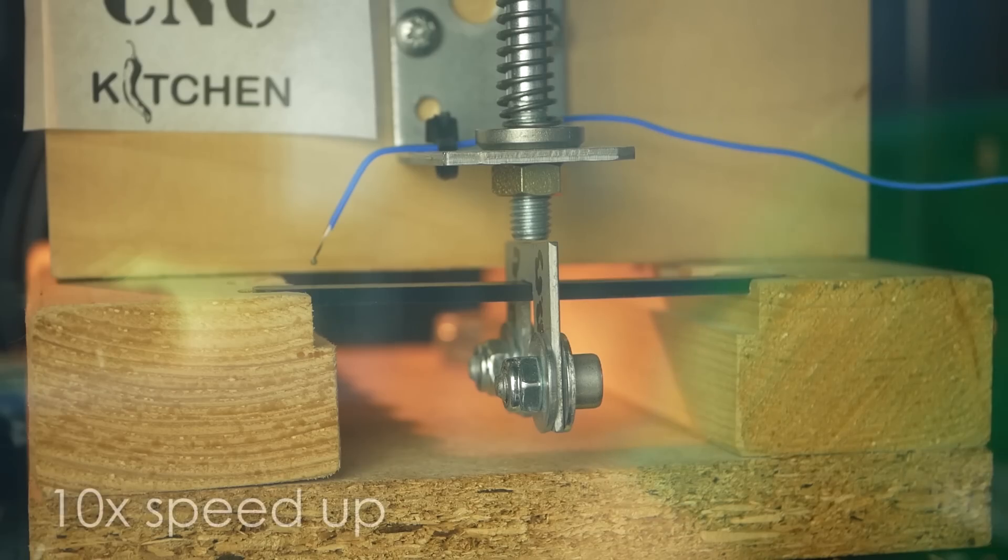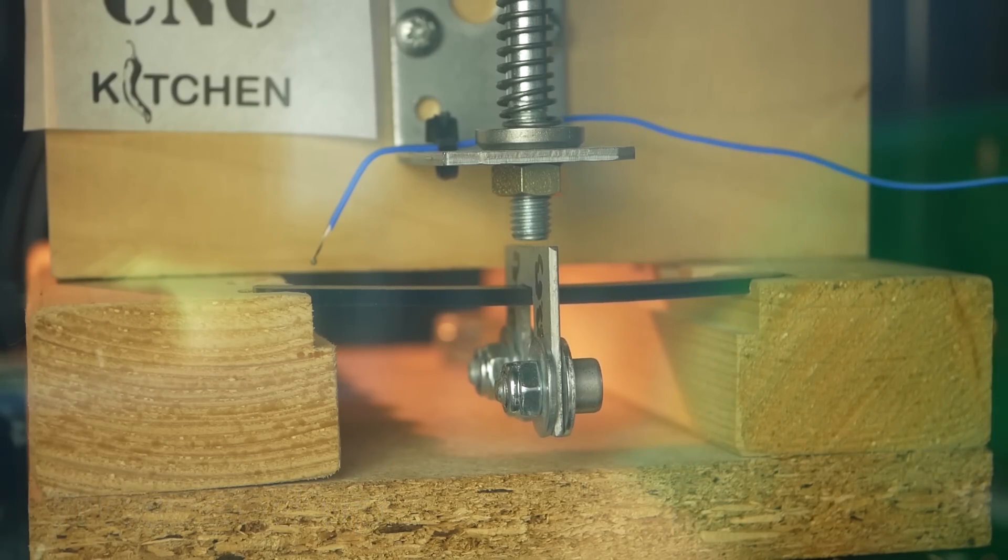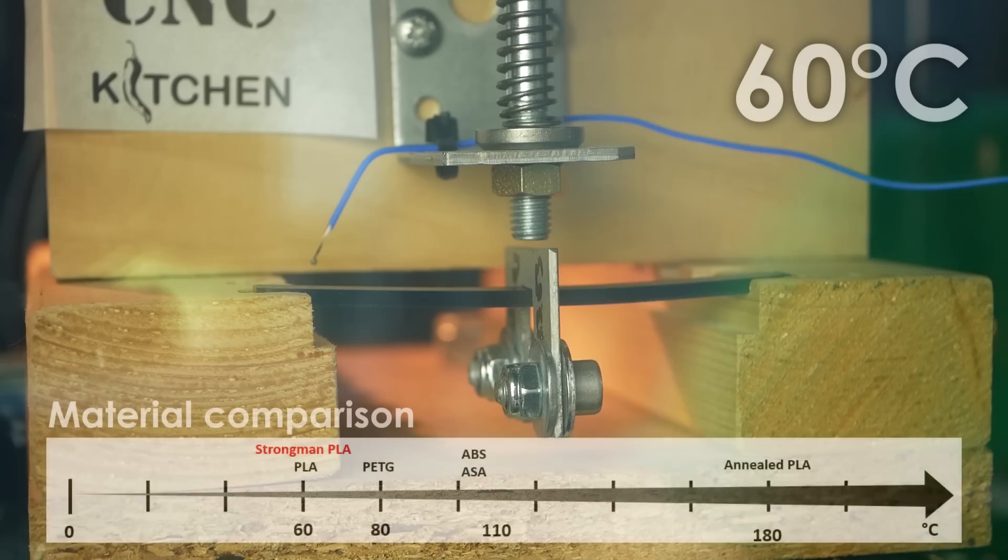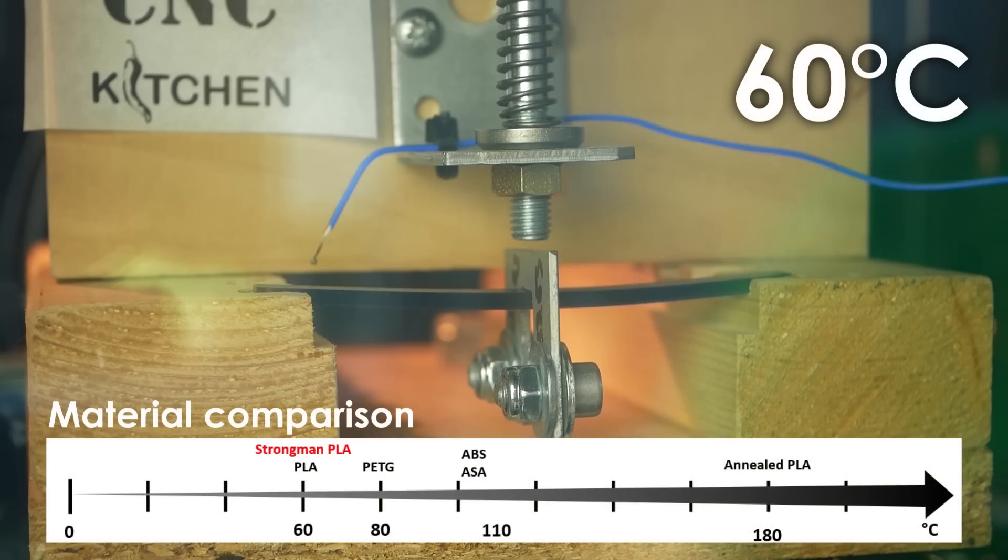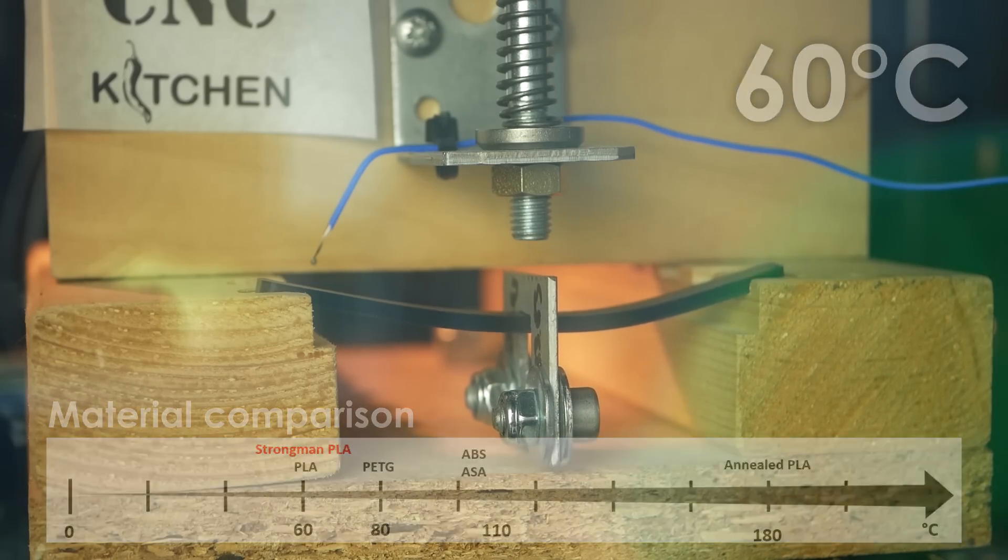Finally there was the temperature test where strongman PLA not surprisingly did perform very similar to standard PLA and softened and failed just around the 60 degrees Celsius mark.